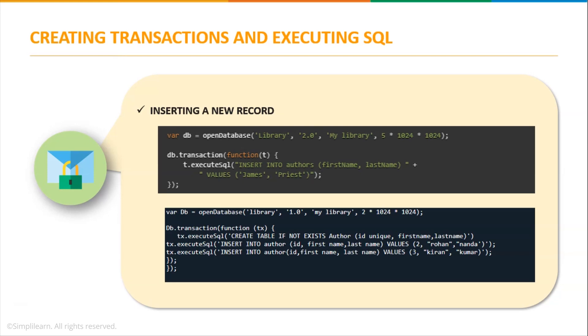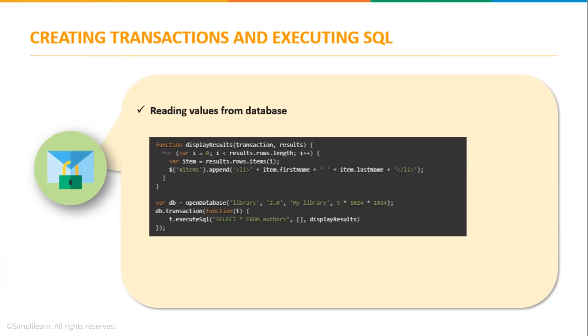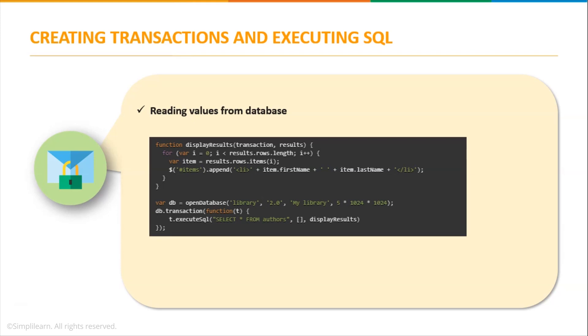For that I'm using another execute SQL method. tx.execute SQL insert into author, now I'm taking another column id which is unique, so first name and last name values as id 2, rohan nanda. Similarly I'm taking another record, id 3, kiran kumar. In this way you can use the insert statement to add new records into our table in WebSQL.